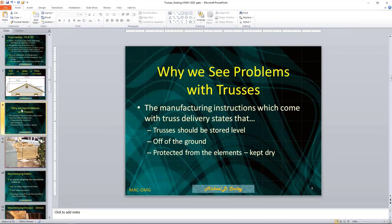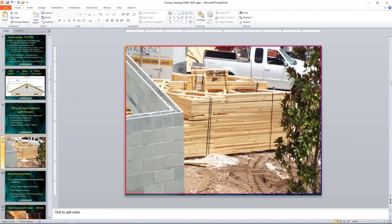So why do we see problems with trusses? Manufacturing instructions, which come with every truss delivery, state universally: trusses should be stored level, stored off the ground, and protected from the elements and kept dry. Those three things are always violated in real life.